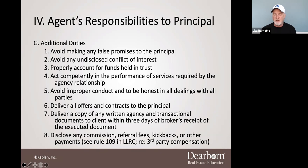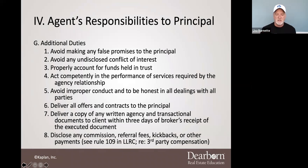Deliver a copy of any written agency agreement within three days. You'll find that's consistent as well — copies of all contracts, agency agreements, et cetera, within three days.